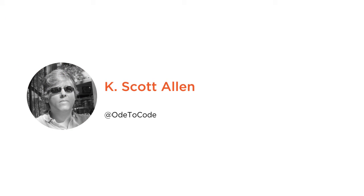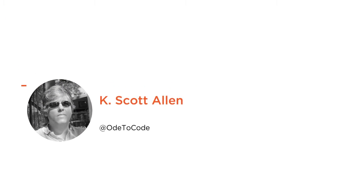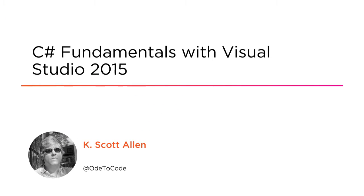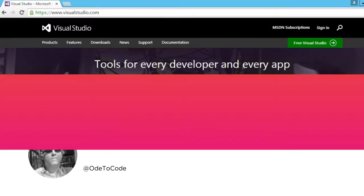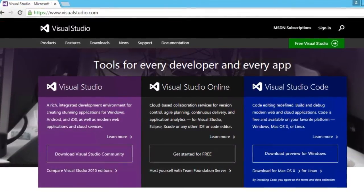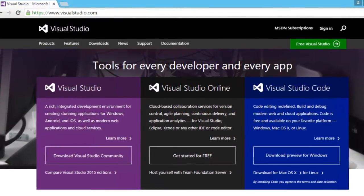Hi, this is Scott Allen and welcome to my course on the C# programming language. I've been using C# for over 15 years at this point because I love working in C#, and I want to show you all the great features of this language so that you will love it too.